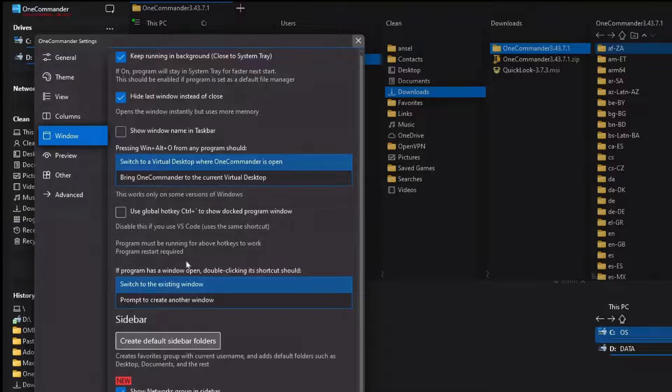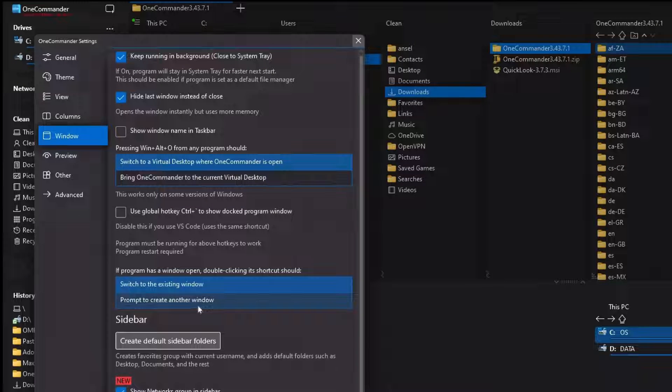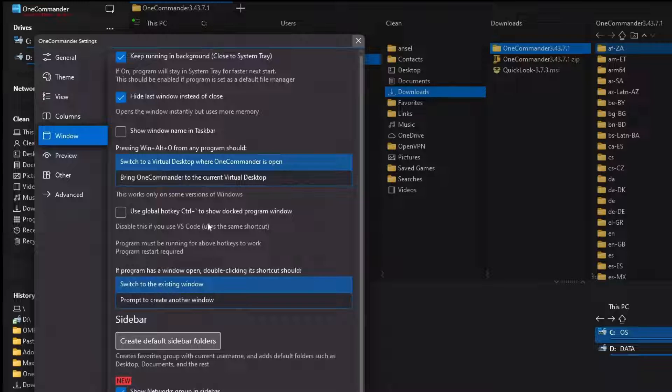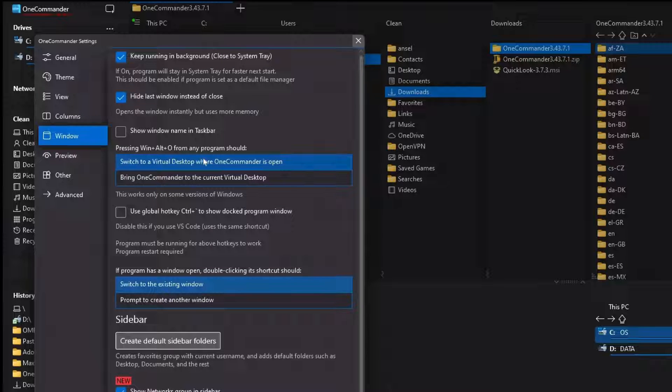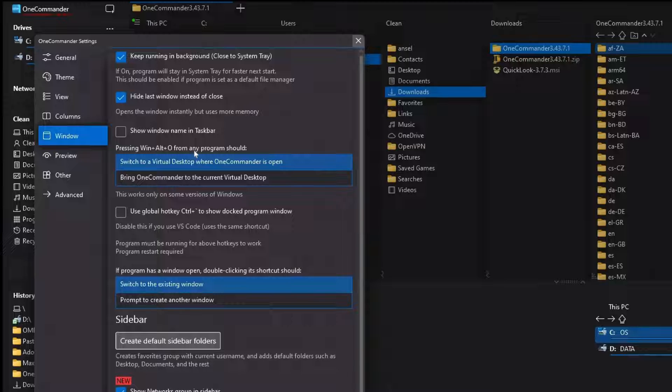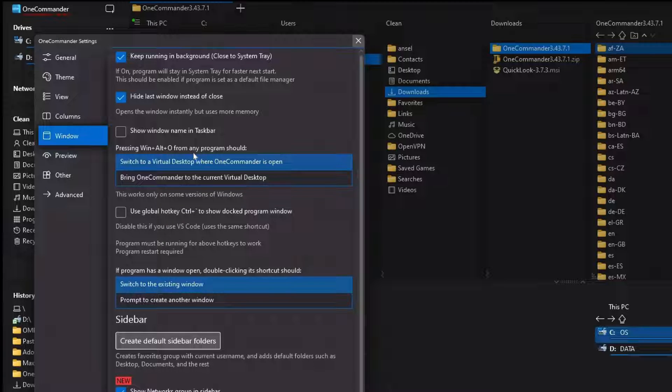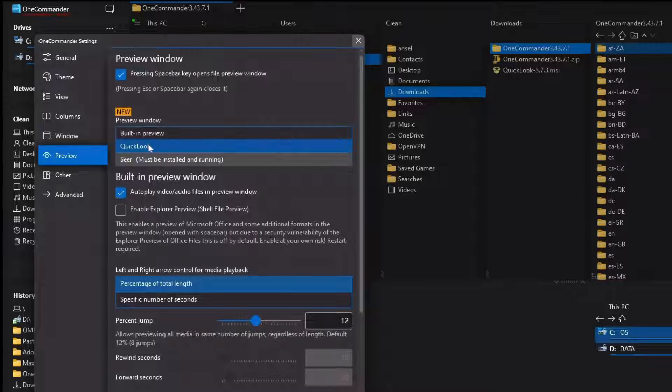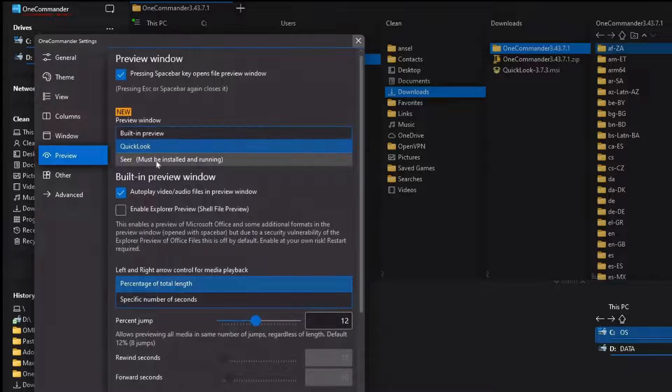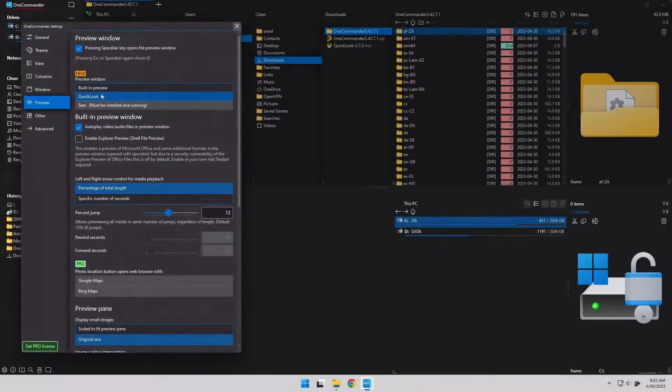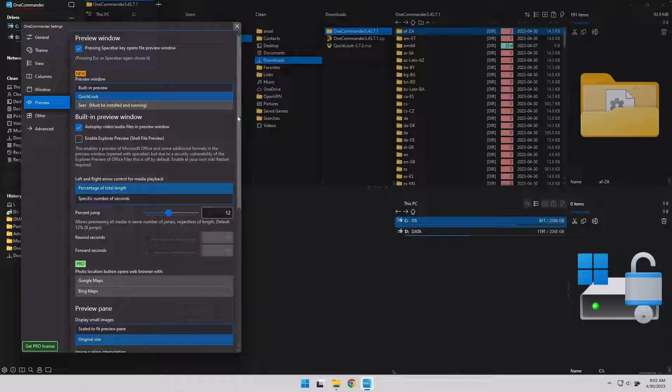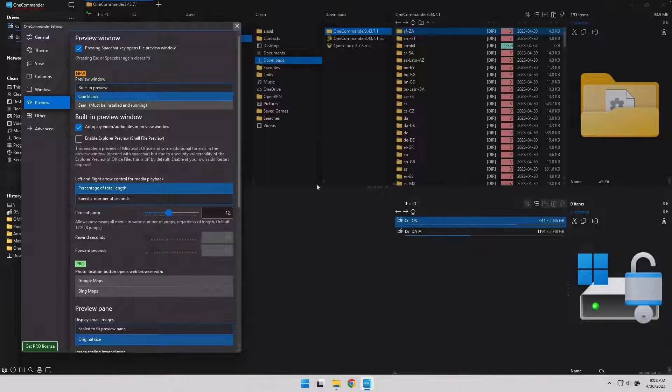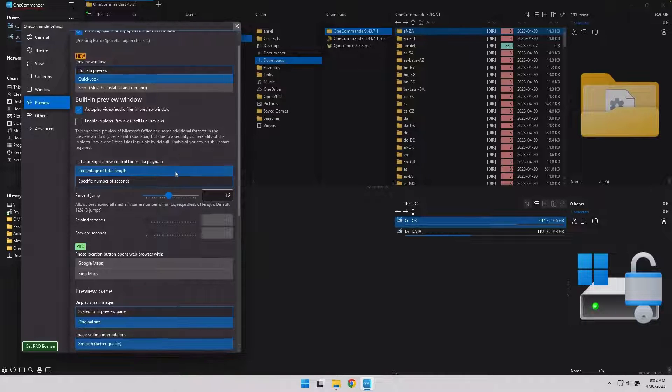It's worth taking a moment and looking through all the different settings. For example, here, it's got the ability to change the hotkey to bring this up from the Windows Alt O, which is how you bring up OneCommander. You can make it override and become Windows E just like Windows Explorer was. But under preview here, if you've got Quick Look installed or Seer, you now have the ability to preview the files directly here in this tool.